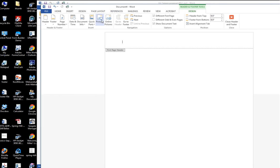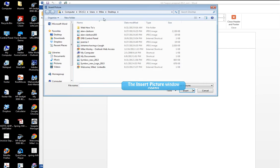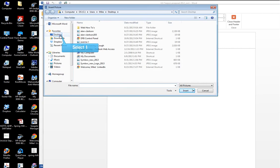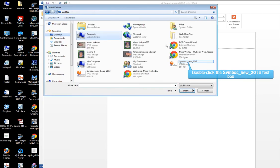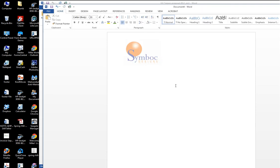So let's go to file insert pictures. Go to my desktop. Grab my logo. And there it is.